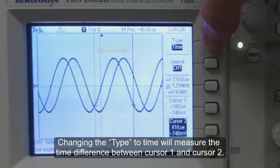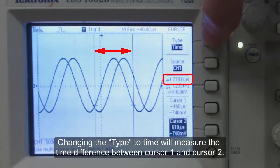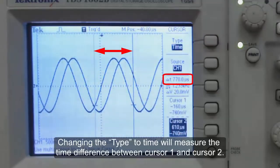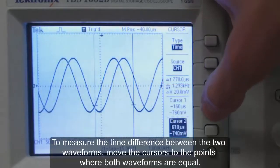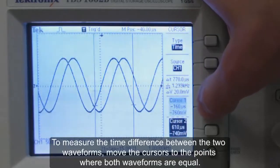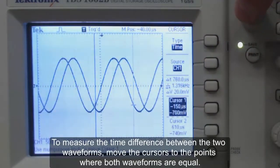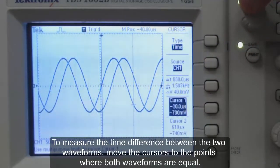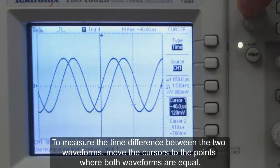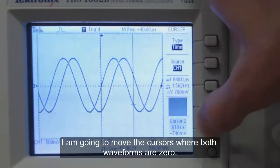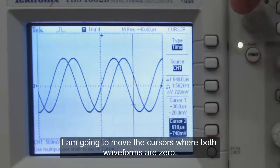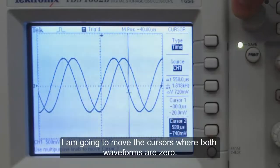Changing the type to time will measure the time difference between cursor 1 and cursor 2. To measure the time difference between two waveforms, move the cursor to the points where both waveforms are equal. I am going to move the cursor to where both waveforms are zero.